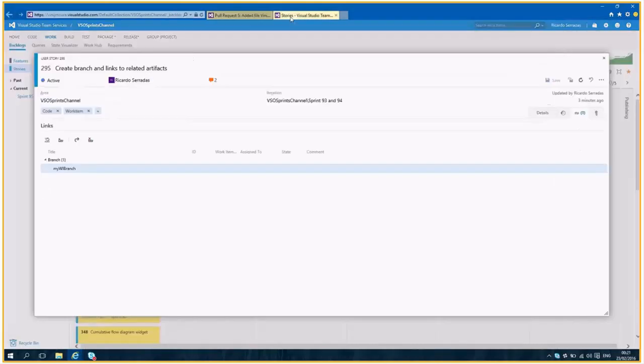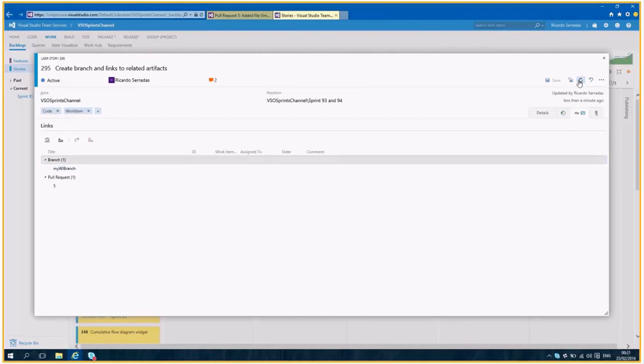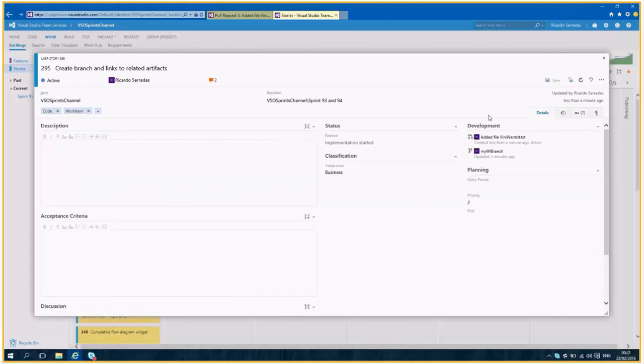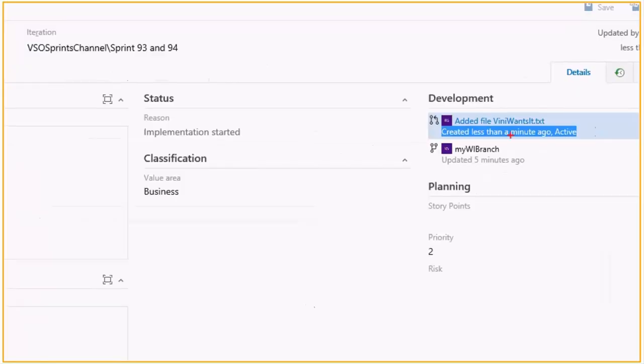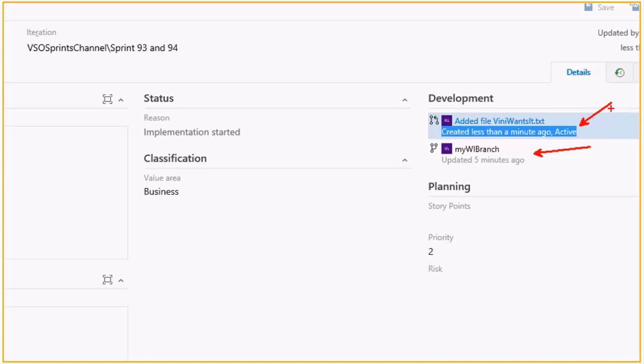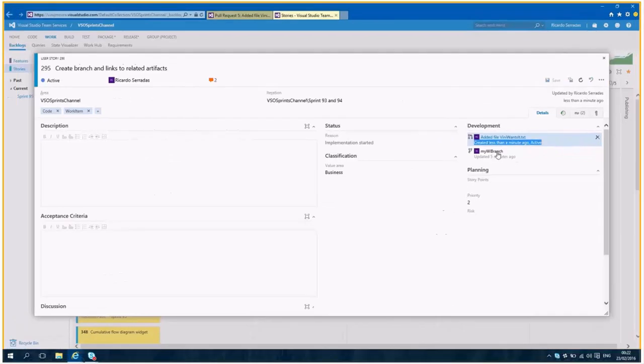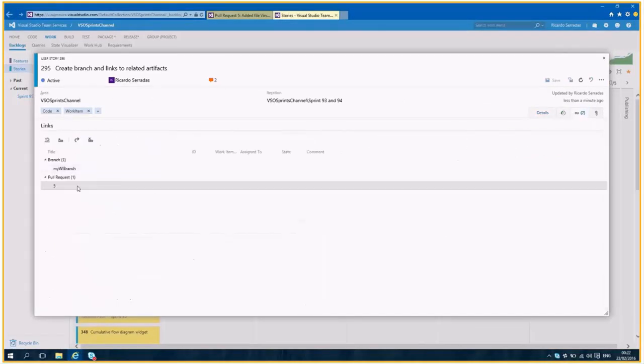And now approve my pull request, please. And after show my code change history. Well, first I would like to show how a pull request appears on the work item form. We have these new entries right here on the development tab. So we have a link to the my work item branch, and we now have a link to the pull request. I am waiting for it to be approved. So if I look here, I have the relationship. And if I look at the links tab, I have a link to a pull request of number five.